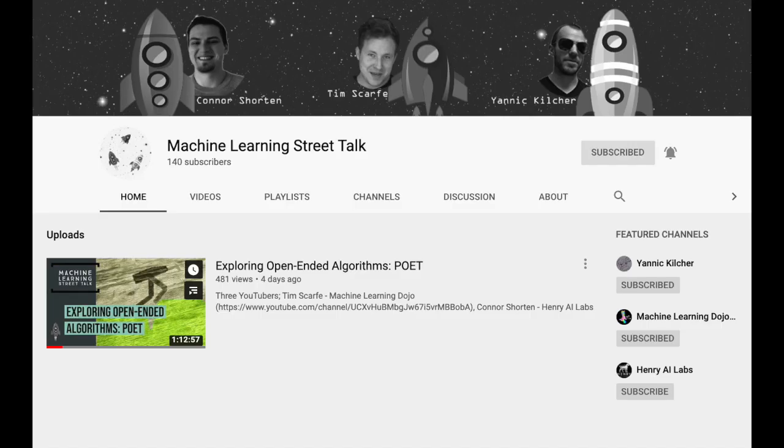If you're interested in the CURL paper from Berkeley, please subscribe and stay tuned to Machine Learning Street Talk, where we will host Aravind Trimvaas to discuss the paper.